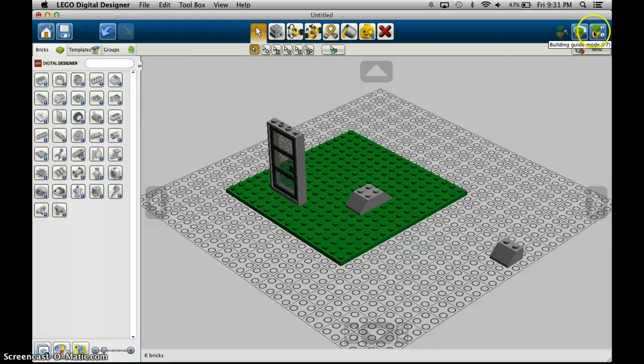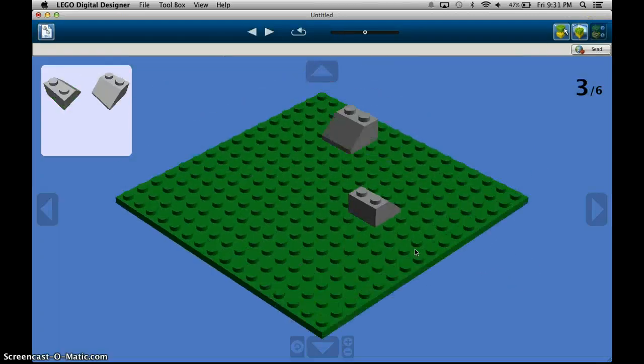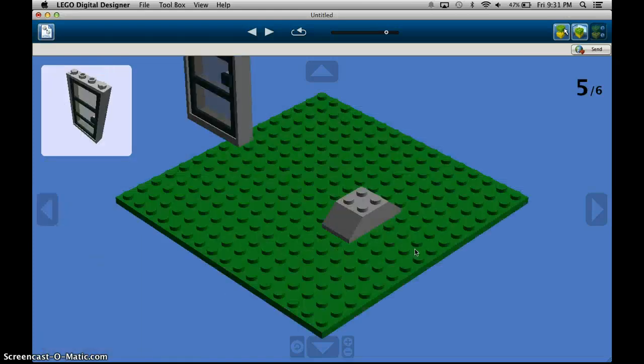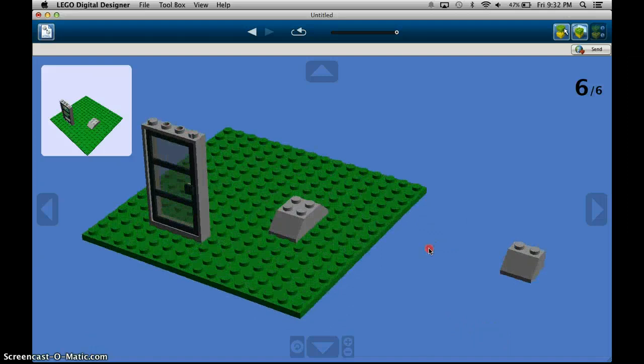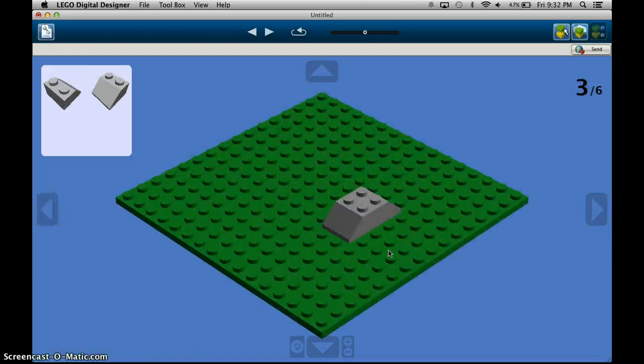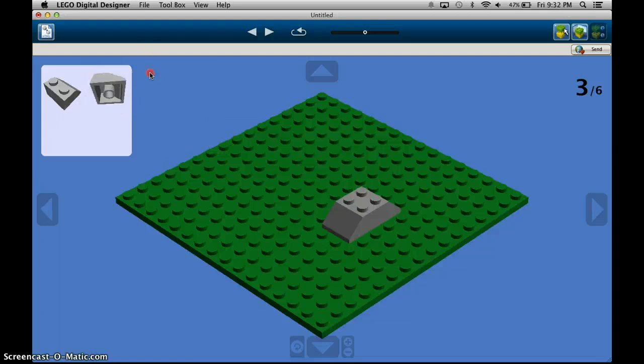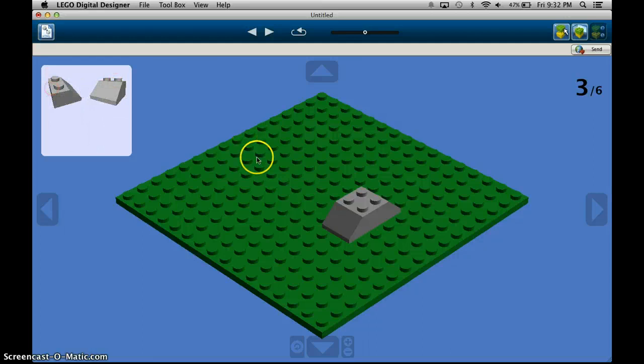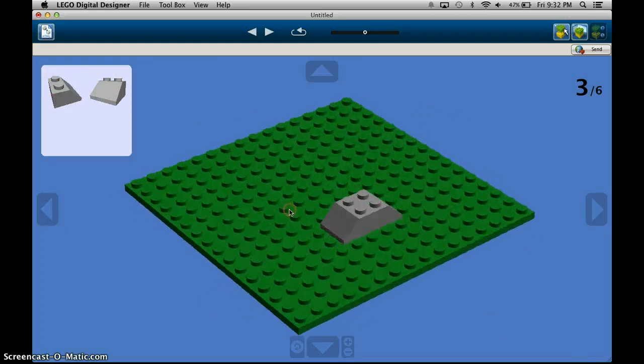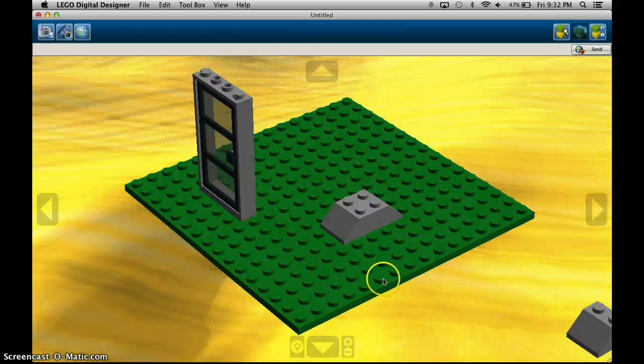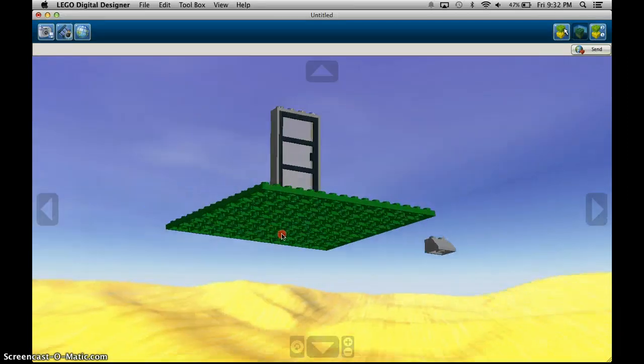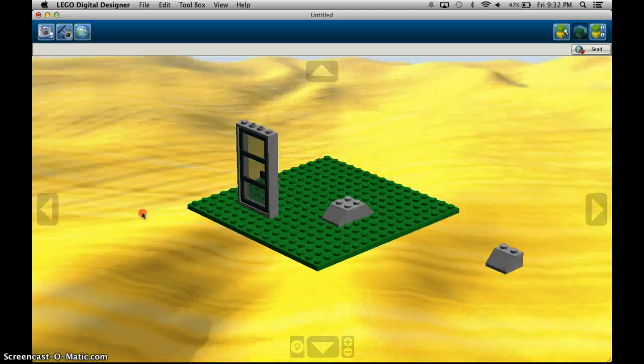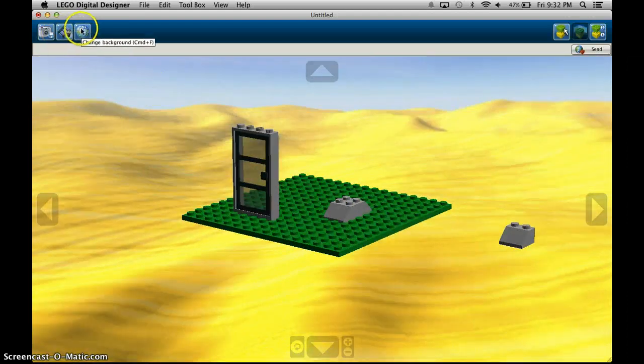And it will give you instructions on how to build your model which is really awesome you can change the view of this stuff even crazier if you look over here you have what parts you need for a certain step you can actually change if you have individual parts.